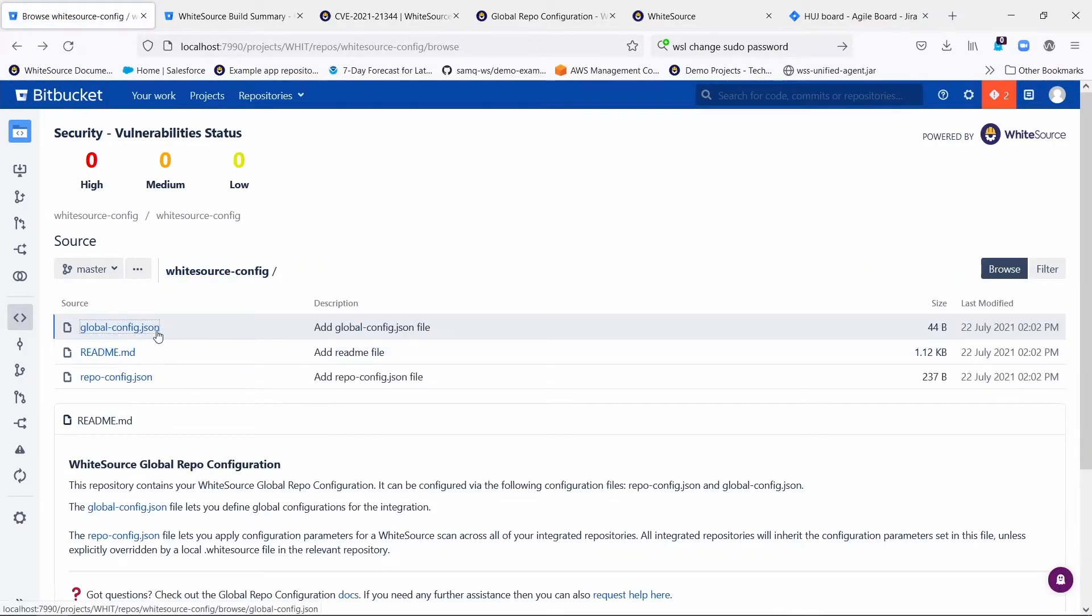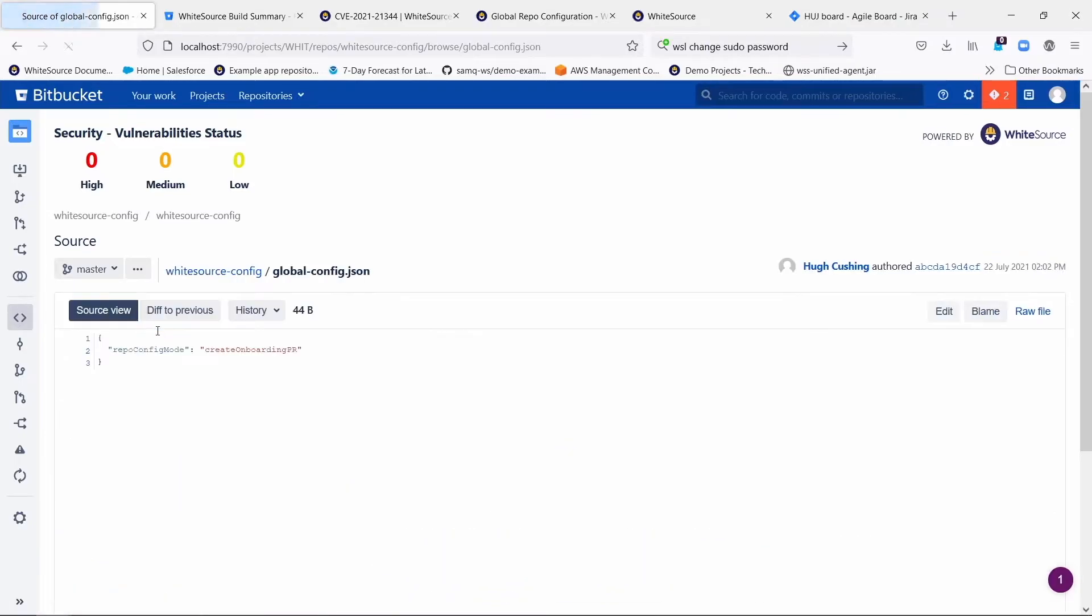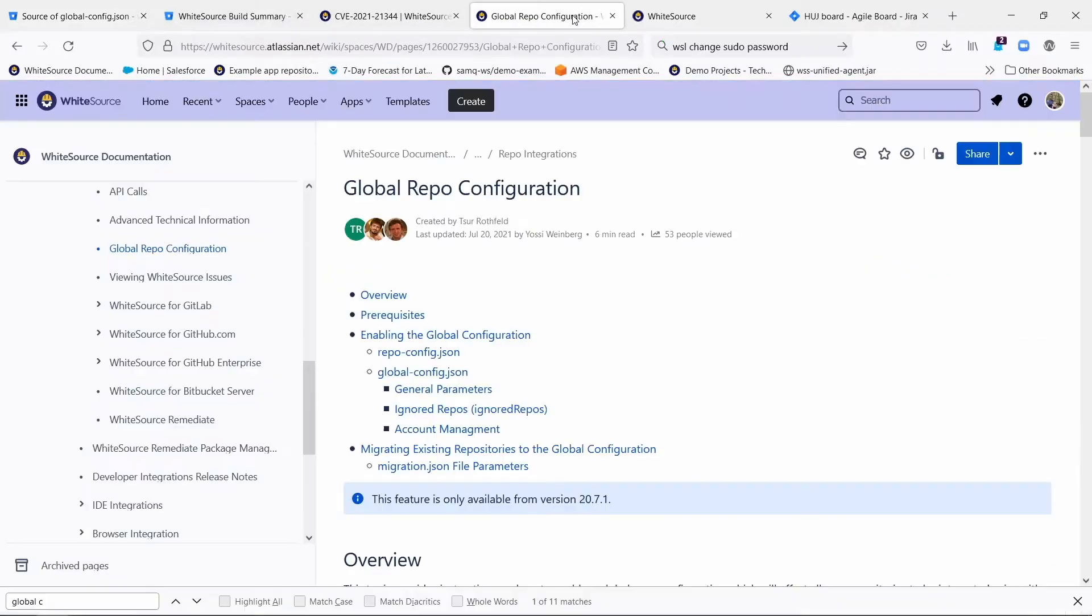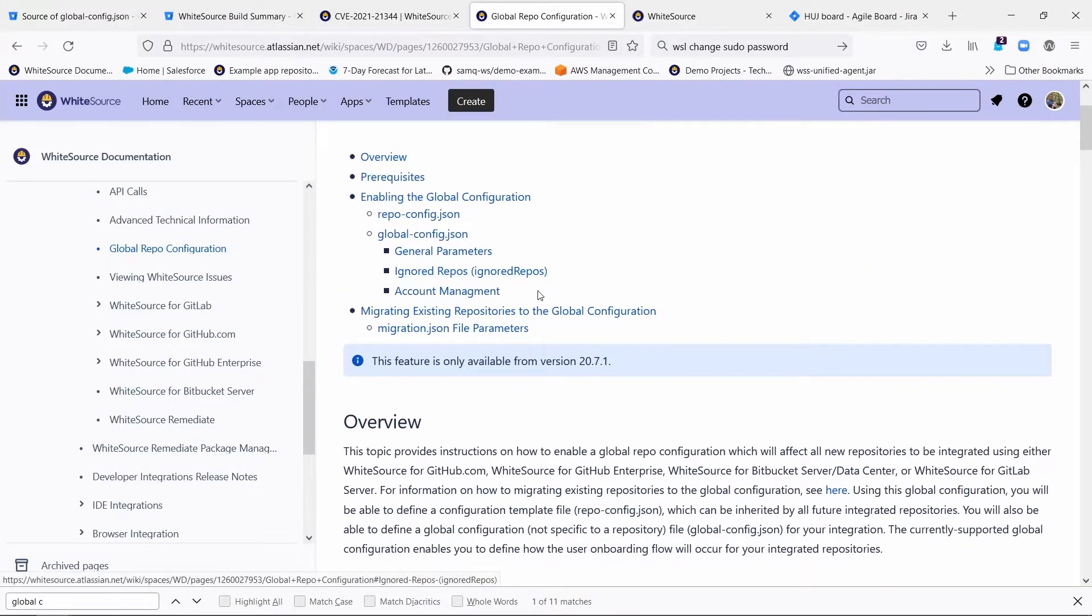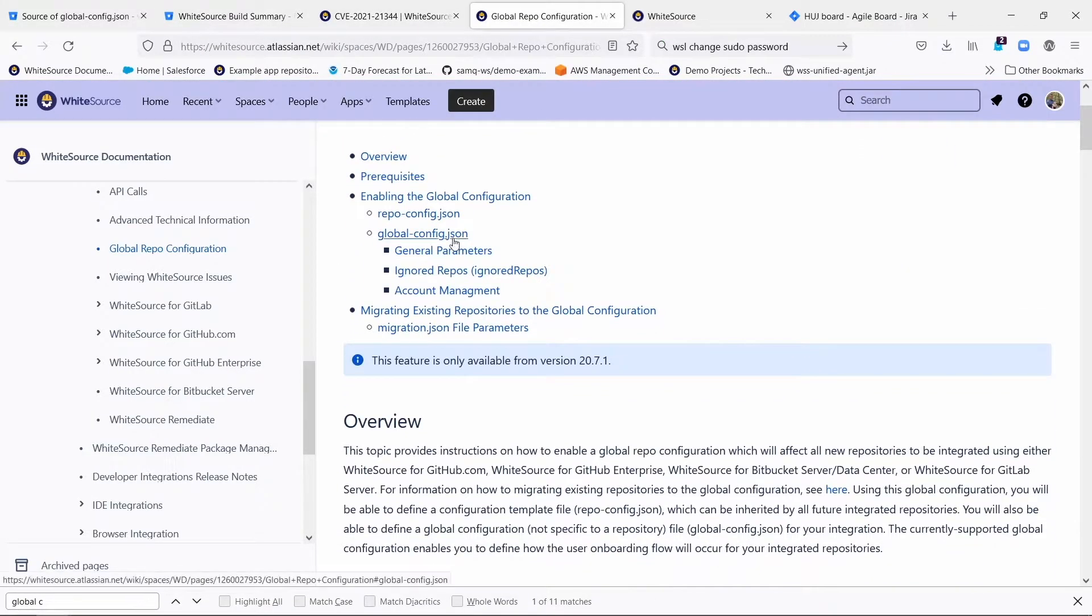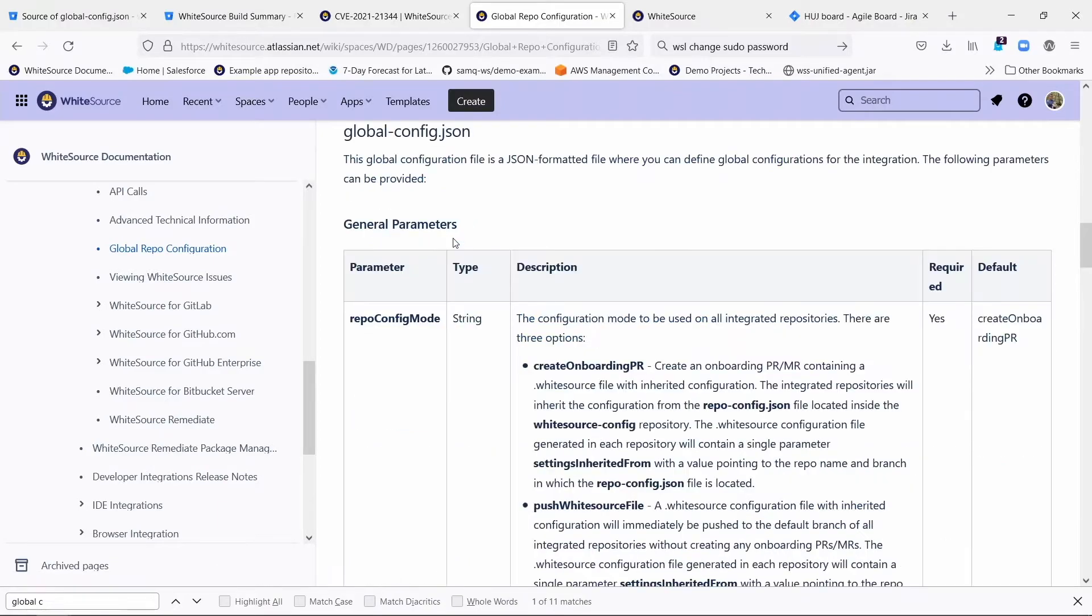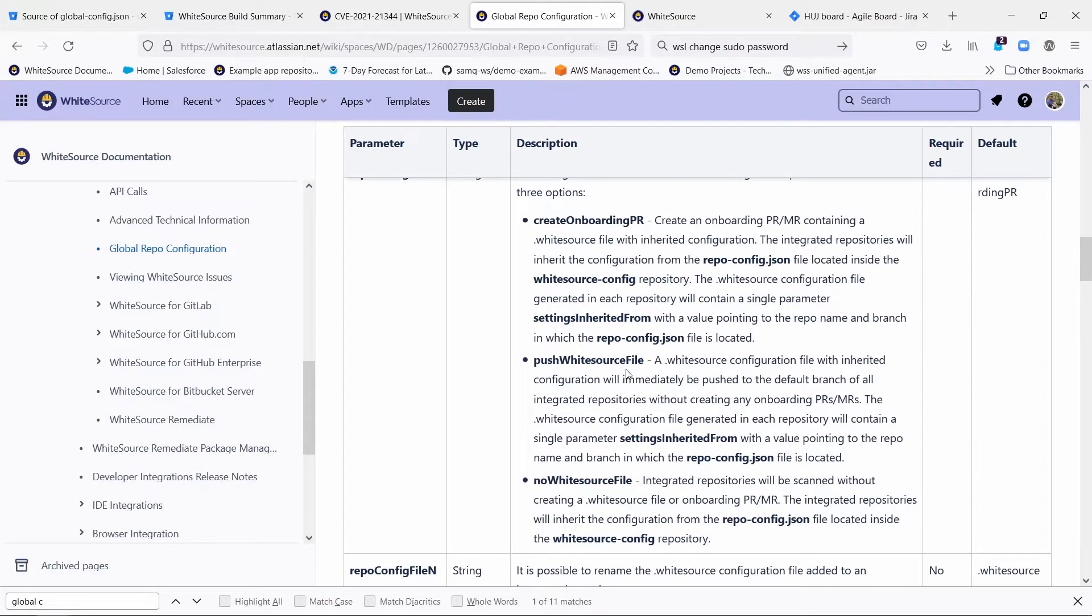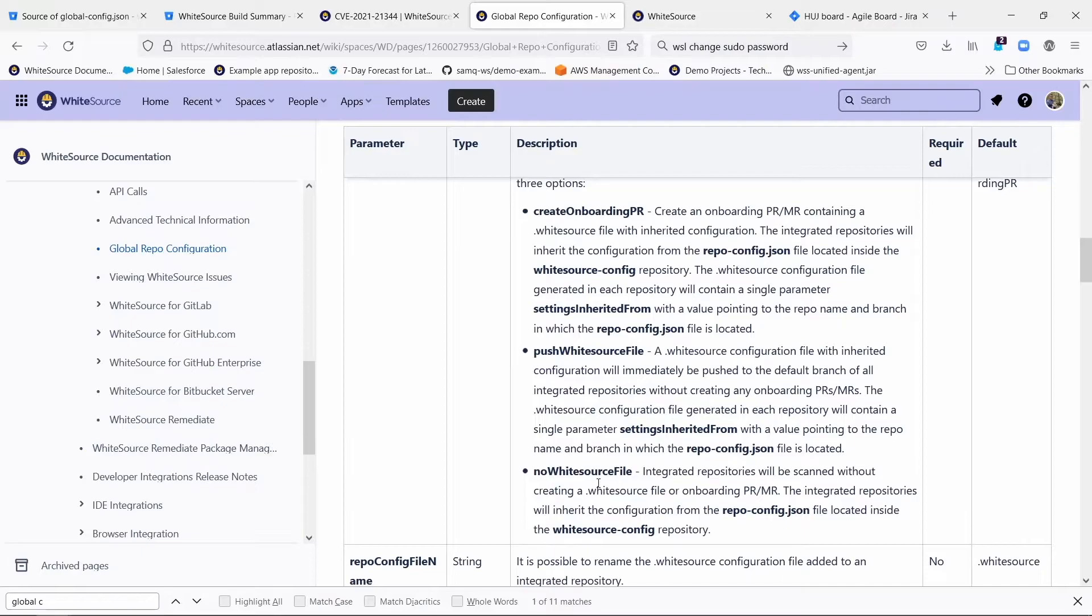And then there's also a global-config.json that has a whole bunch of options in it that allow you to specify things globally about the integration, such as, do you even want to have folks need to merge a PR in order to turn the integration on? Or do you want to just push this .whitesource file out right away? Or do you not even want to have a .whitesource file so that people can't even manipulate it and have it go straight to this repo-config settings?